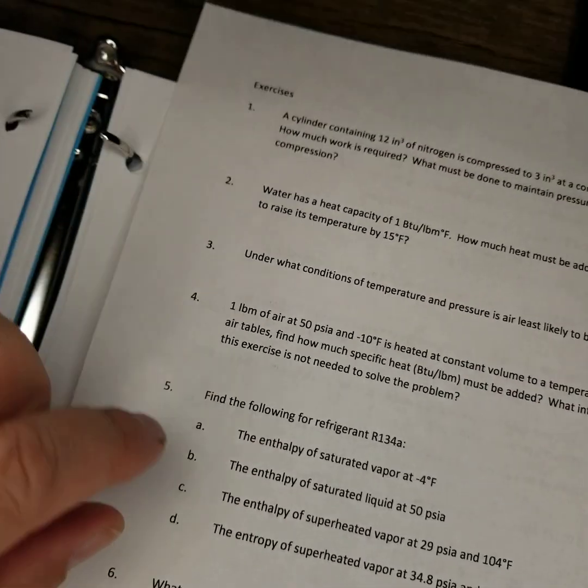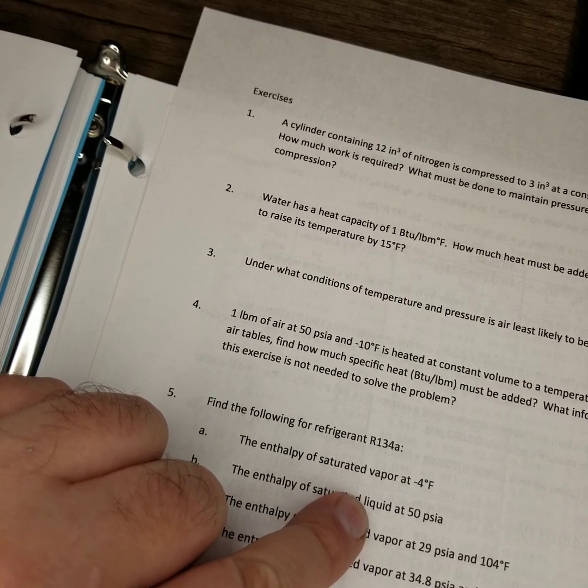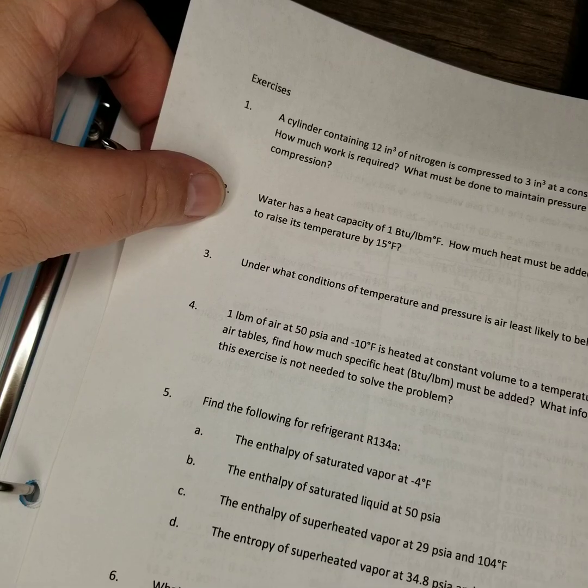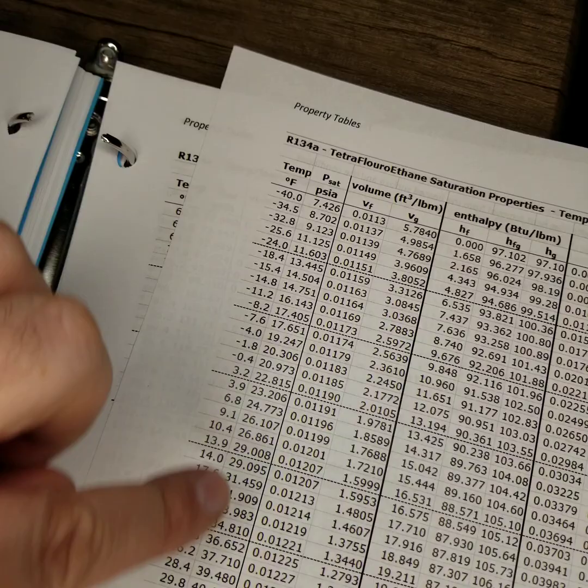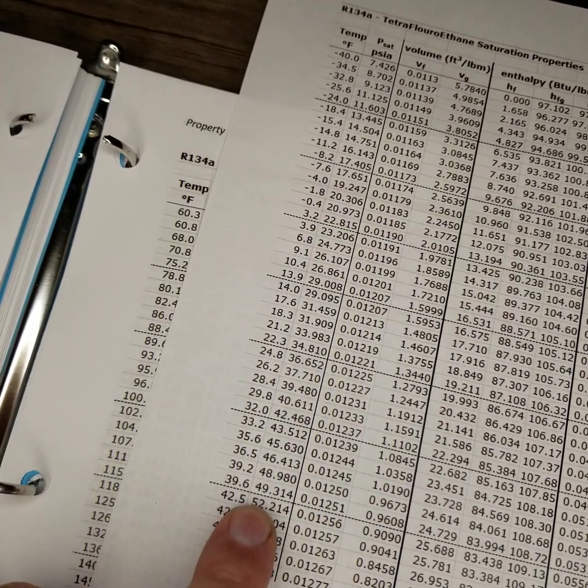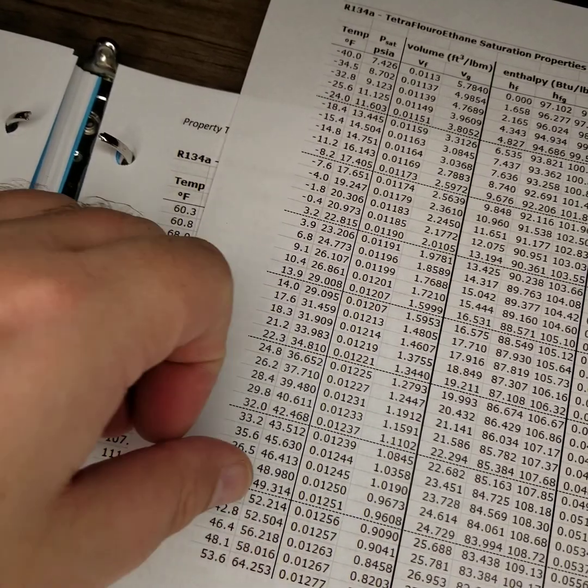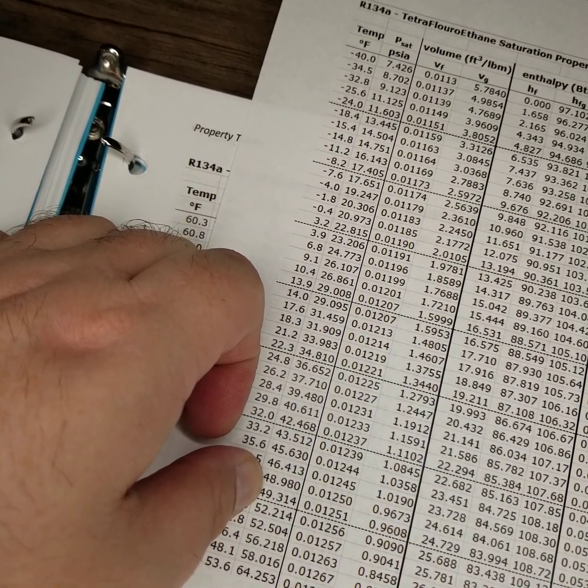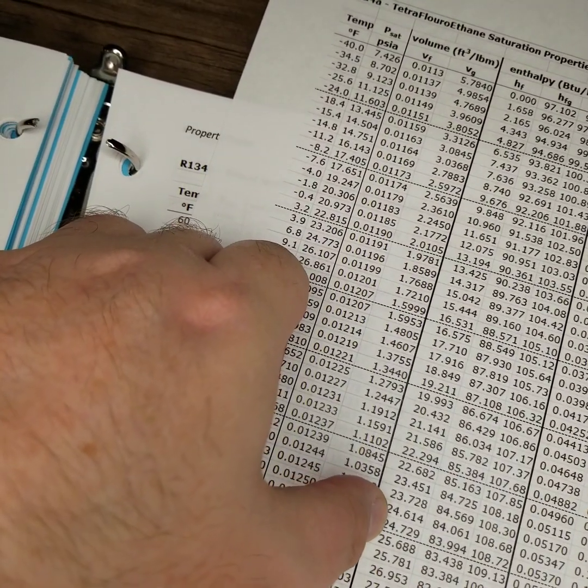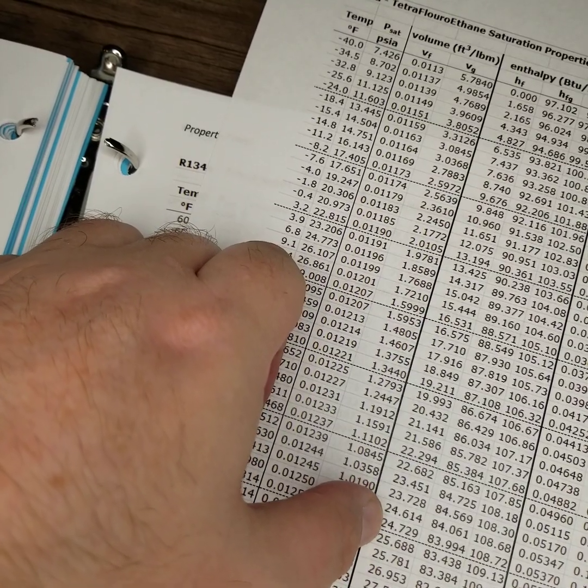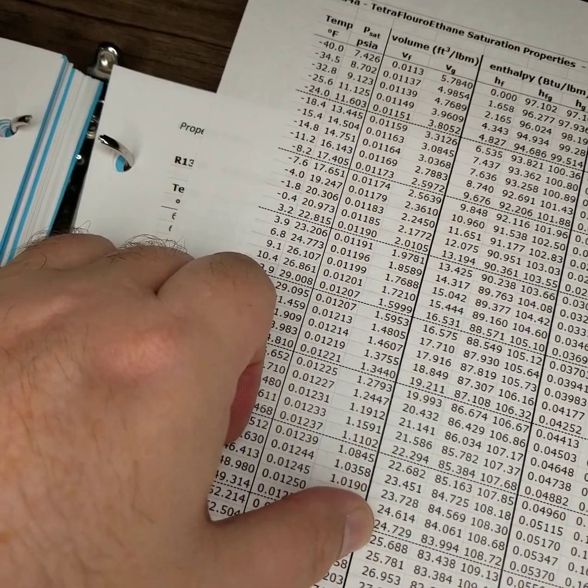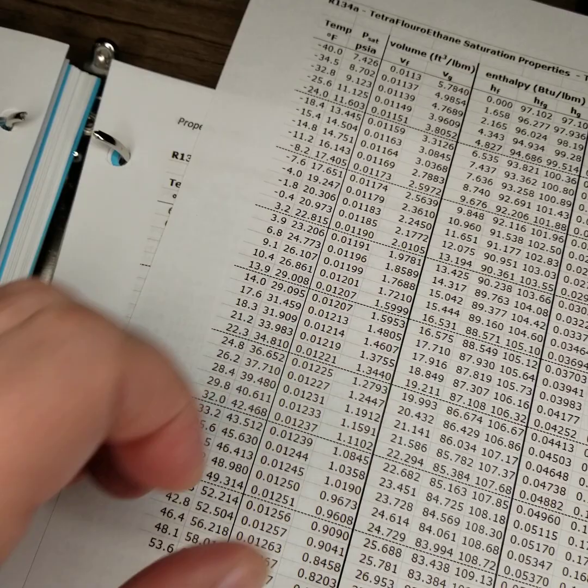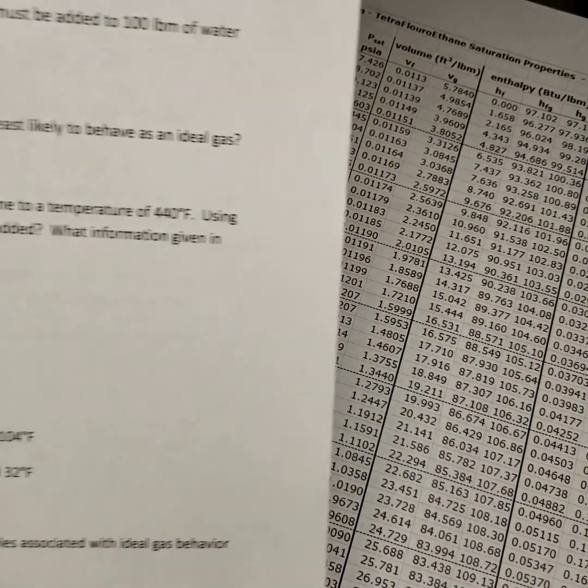5b is asking for the enthalpy of a saturated liquid. So that's asking for H sub F saturated fluid at 50 PSIA. So rather than use this leftmost column of temperature, we're going to use this inner column, and kind of interpolate to find 50 PSIA, which is between 49.3 and 52.2, but closer to 49.3. And it's asking for the saturated liquid. So 24.7 to 25.6, closer to 24.7, let's call it 25. So 25 BTUs per pound mass. And we could set up a ratio between these and figure out exactly where it's at. But for this example, we don't need to.